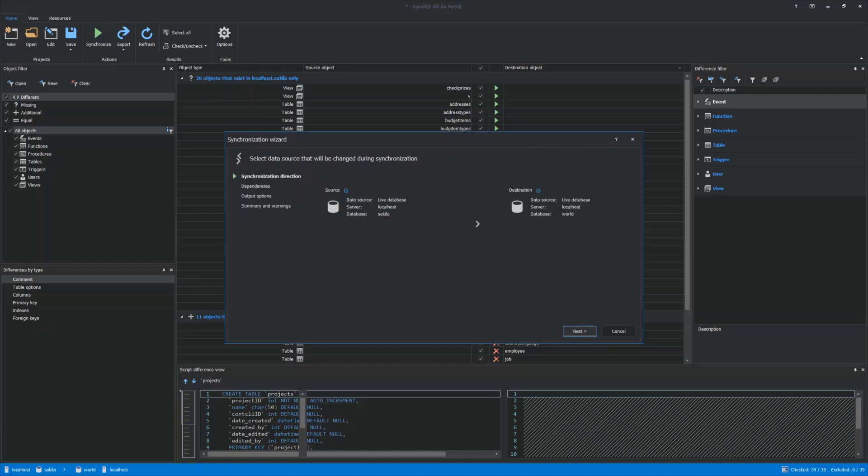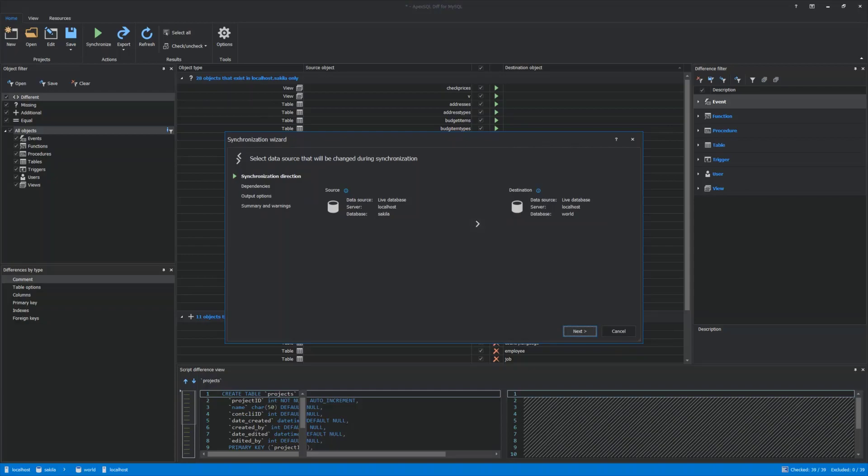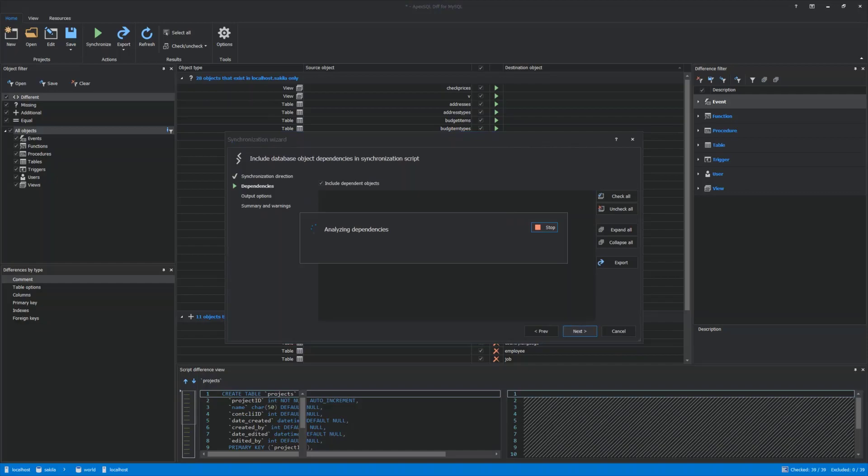Synchronization Direction is basically telling the application from which MySQL database will data be synchronized to. In this case, data from the Sakila database will be synchronized to the World database. Dependencies is where dependent objects can be included.